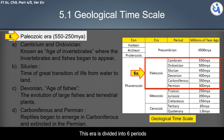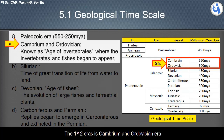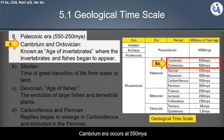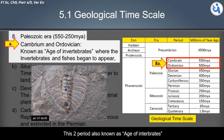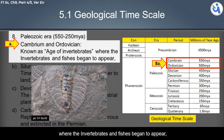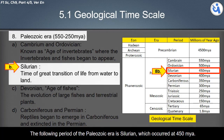The Paleozoic era is divided into six periods. The first two periods are the Cambrian and Ordovician. The Cambrian period occurs at 550 million years ago and the Ordovician period occurs at 500 million years ago. These two periods are also known as the Age of Invertebrates, where invertebrates and fishes began to appear.